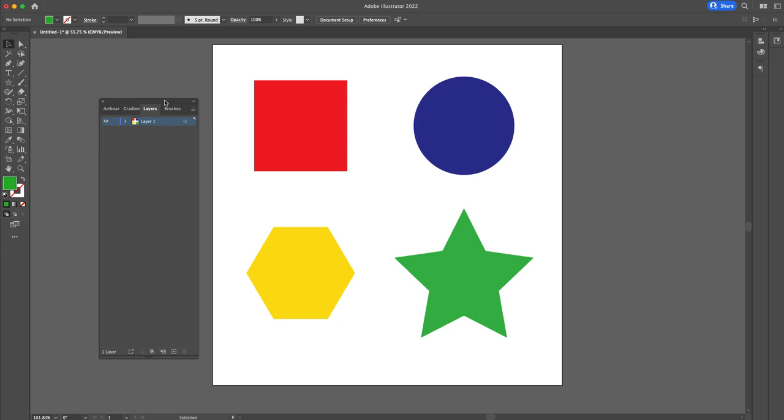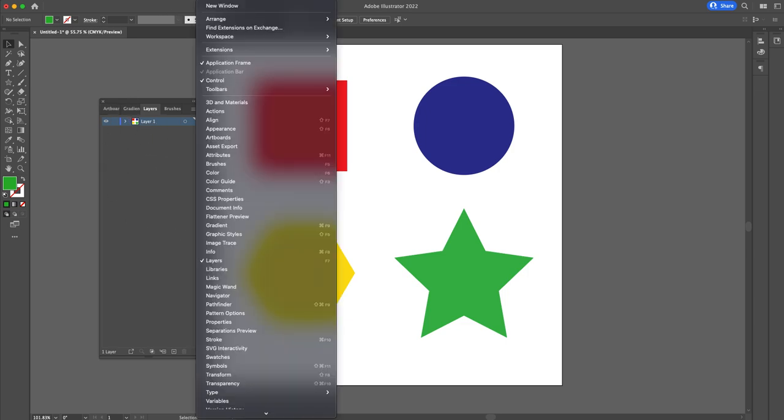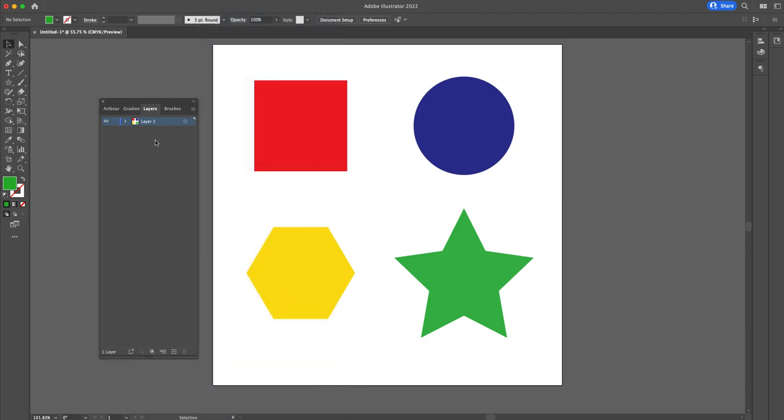First, let's take a look at the layers tab right here. To find this, if you can't find it, you go up to Window, down to Layers. If it's checked, you're good to go. In our layers tab here you see we have four different shapes. Each shape right now is currently in layer one.